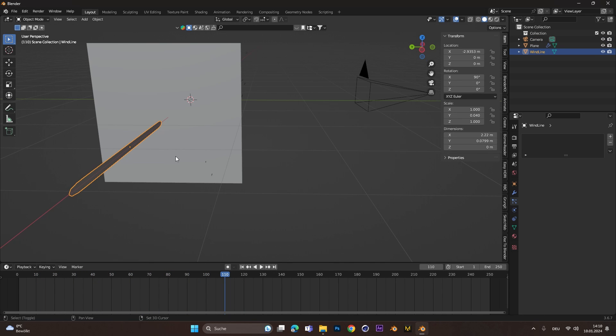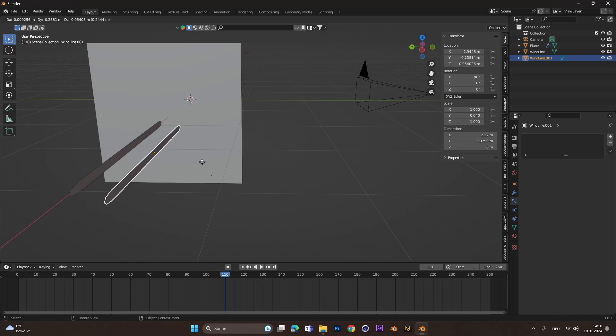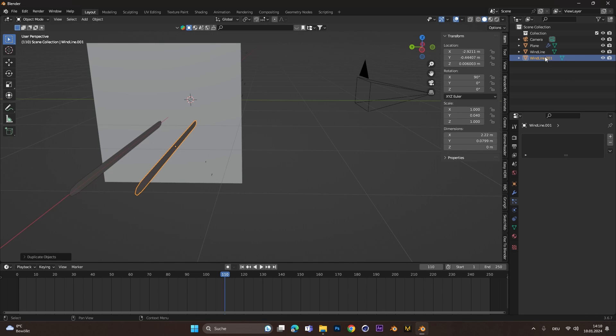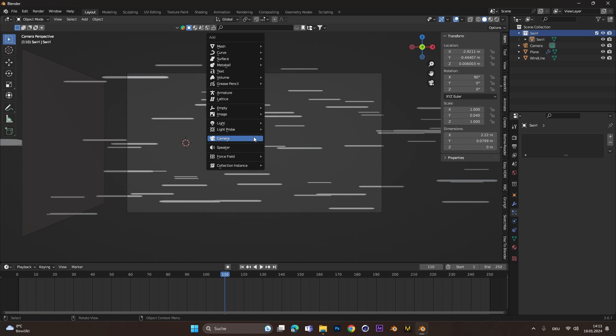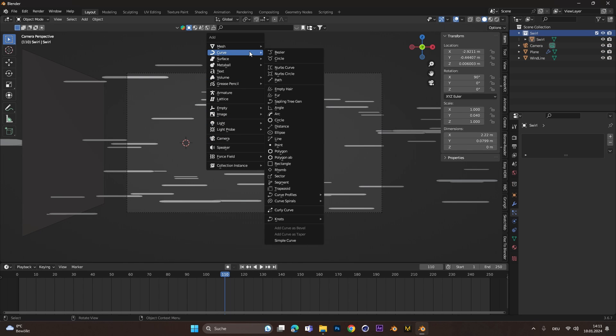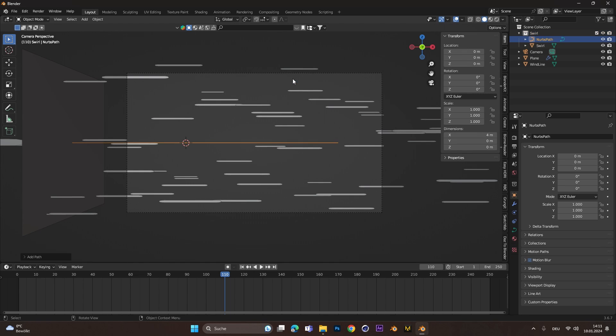For this, we duplicate the wind line and call it Swirl. For a better overview, let's move this in a separate collection. Back in the camera, we go to Curve and select the Path Curve.